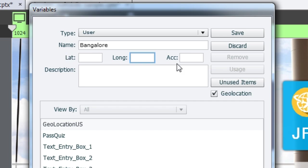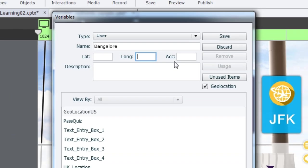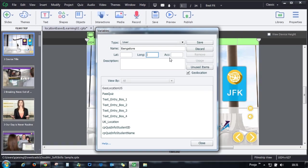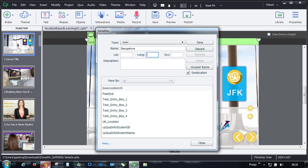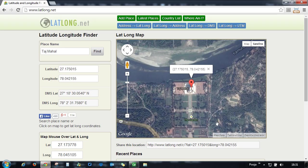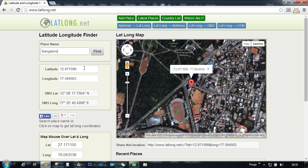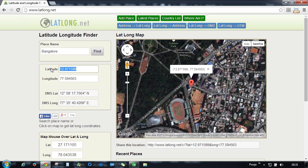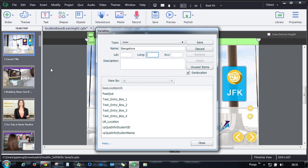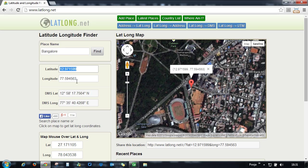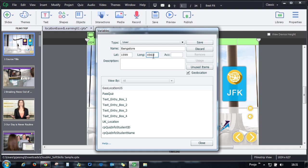To find out the latitude and longitude of the location, you can go to any website which allows you to find the location of the place. So here, I'll just type Bangalore and find it. I found the latitude and longitude of Bangalore. All I have to do is copy this and paste it in the latitude and longitude section.